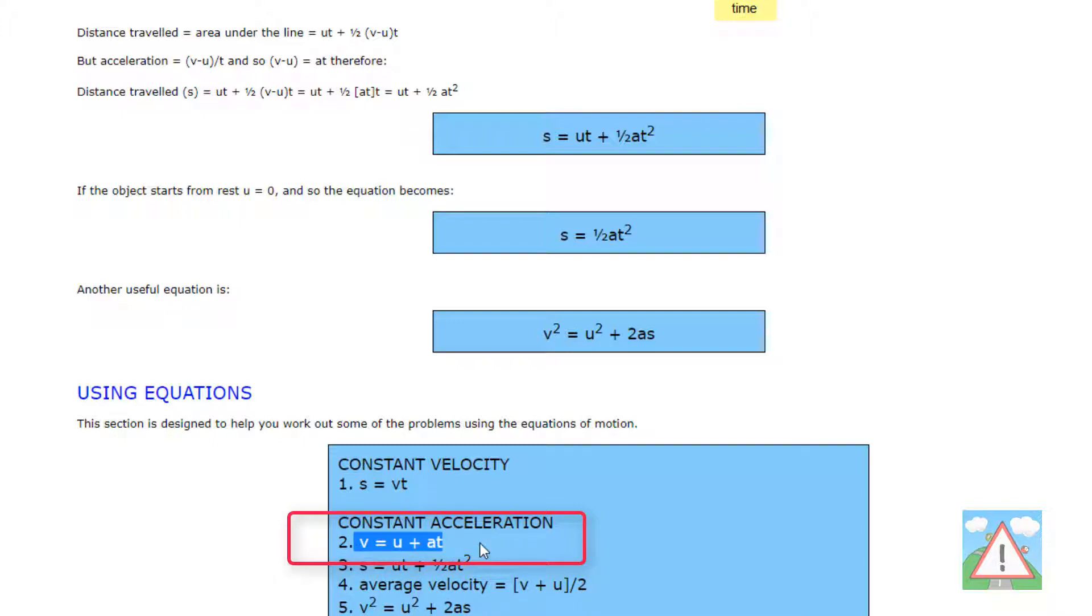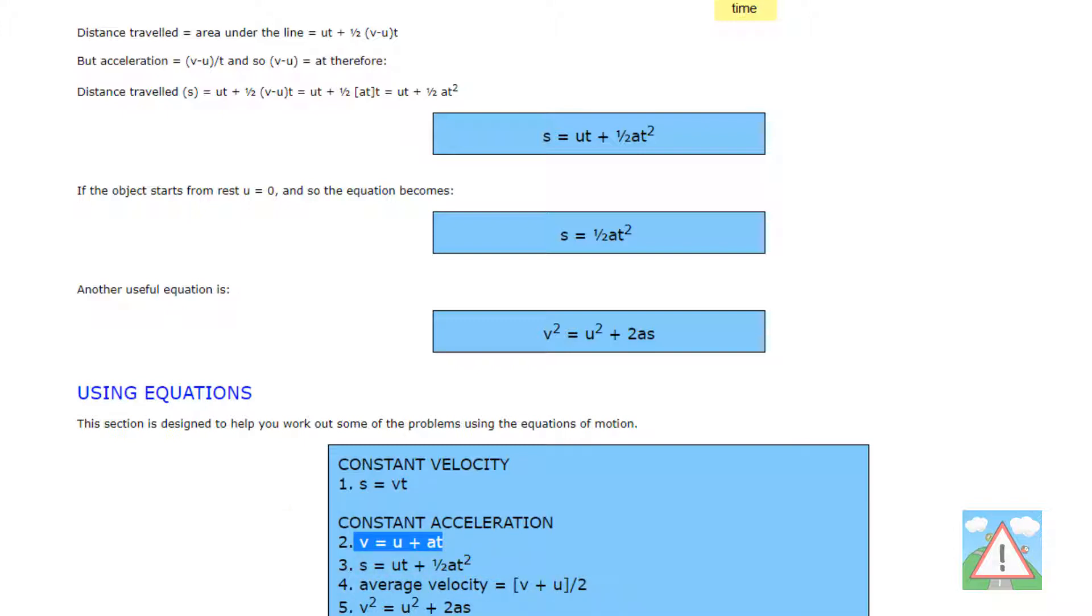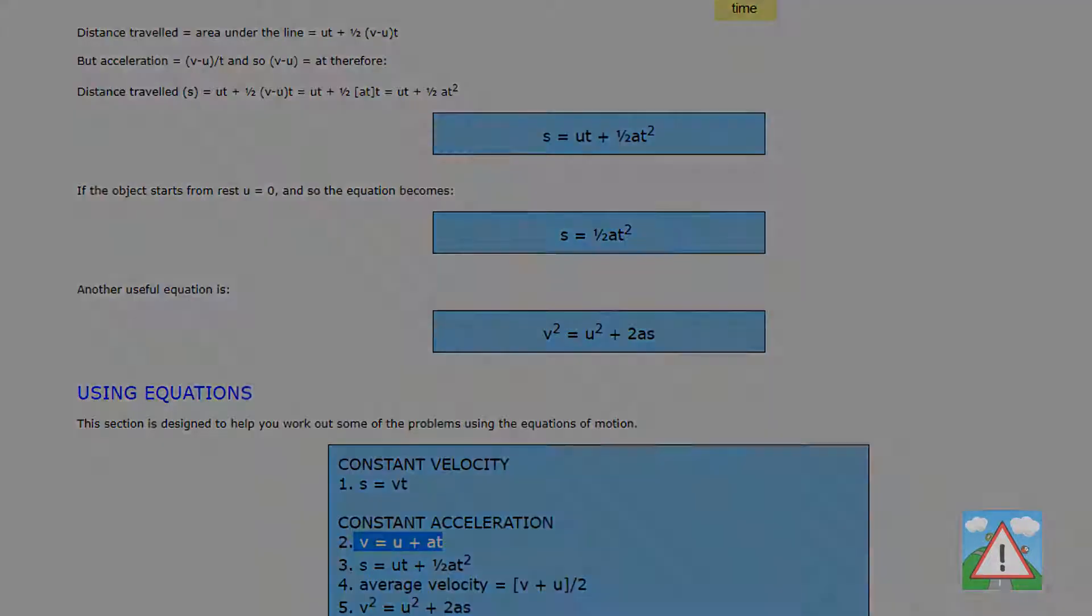Because we've got gravity pulling against the bird when we flap we initially go upwards. But if we don't flap again then slowly but surely the speed will change into a negative and send us plummeting down towards the earth. So we're going to use those two equations of motion and plug those into our code to calculate the new speed and the distance that the bird has moved.